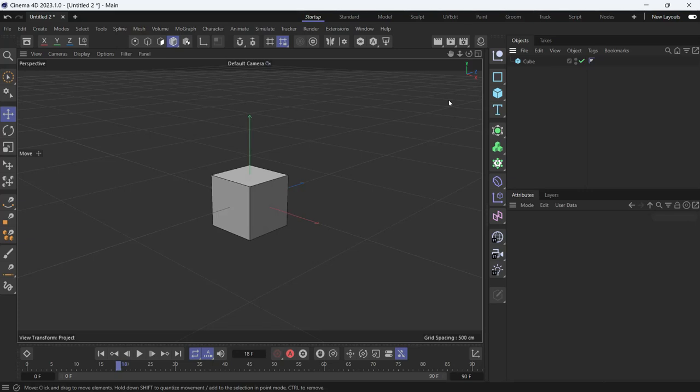Here I have a cube. I want to make multiple copies of that cube and I want to make changes on the original cube and I want these changes to be reflected in the other copies. To do that I'll use the instance object.